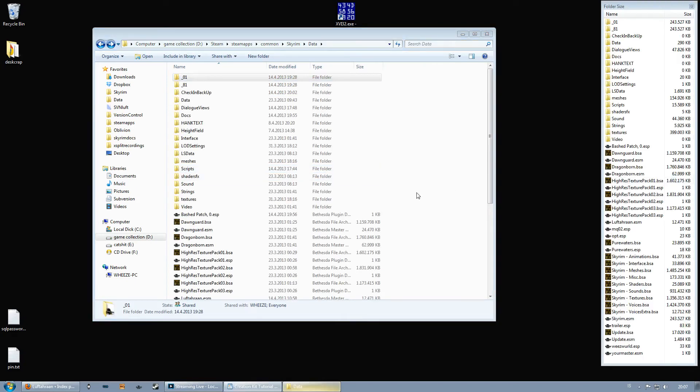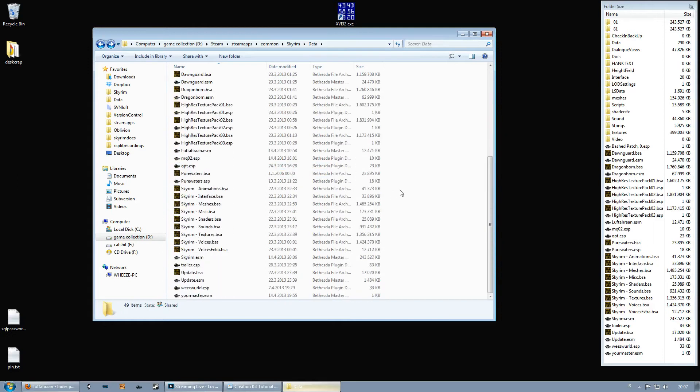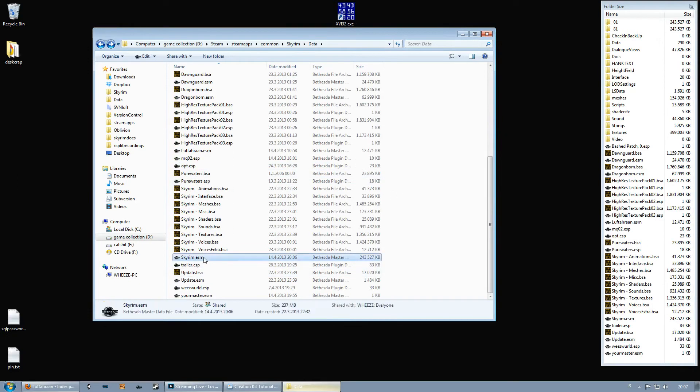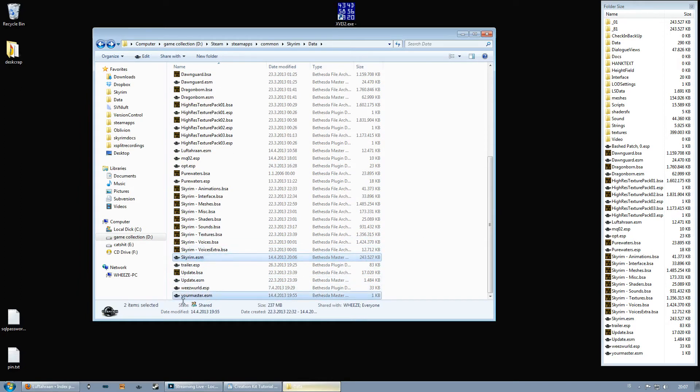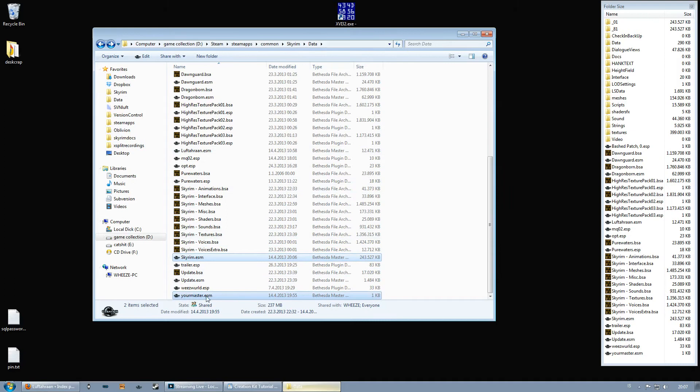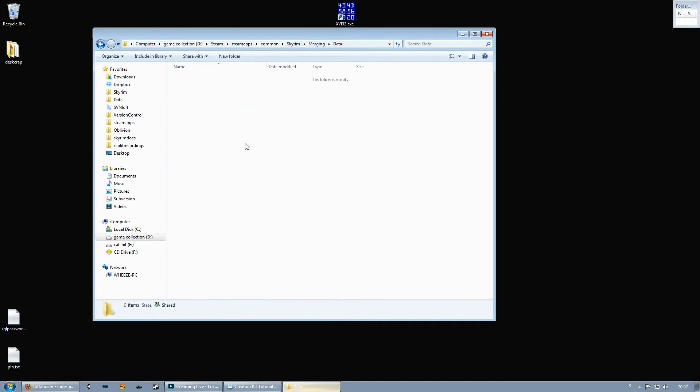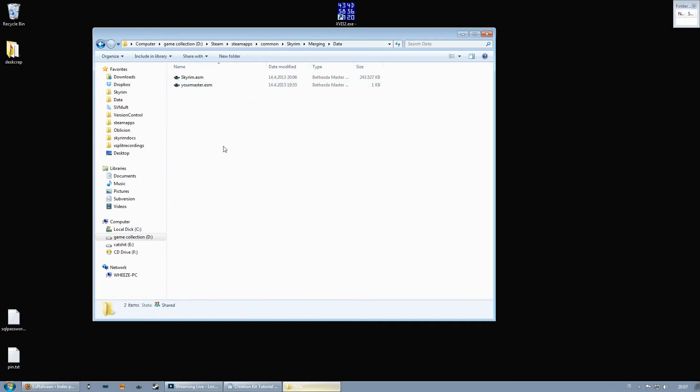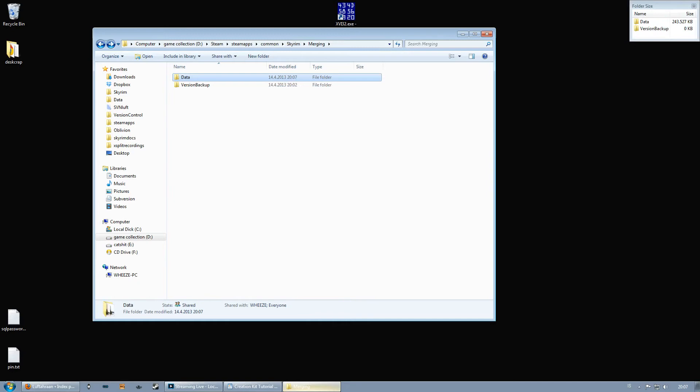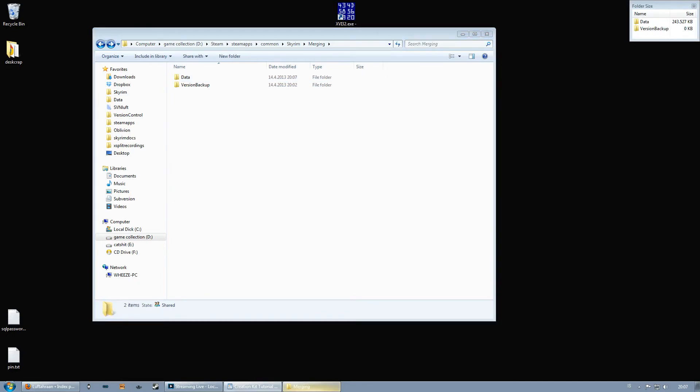So what you now need to do is that you need to copy some files. You select the Skyrim master file, the hex edited one, and you select your master file, your master.esm, the one that you downloaded in the beginning of the tutorial. So you copy that, make sure that the master file that you downloaded is in the data folder. Now you go back to your Skyrim directory and go to the merging folder and data and paste it in there.